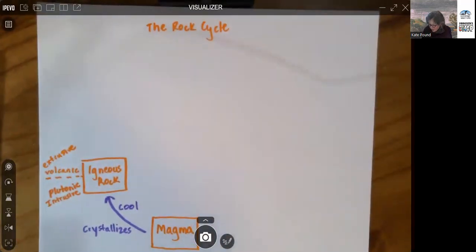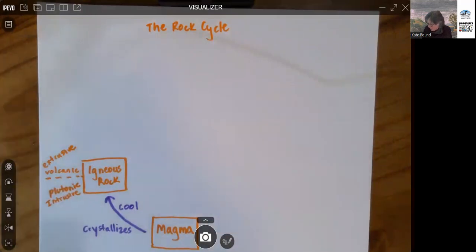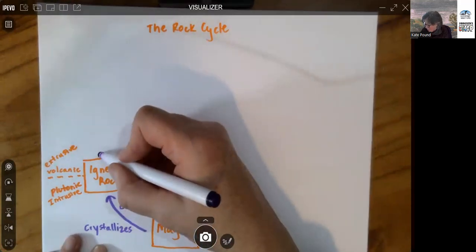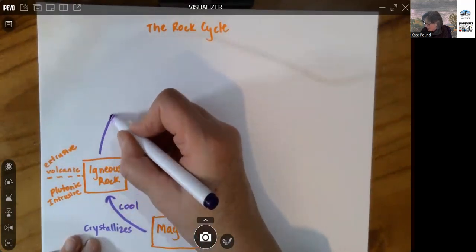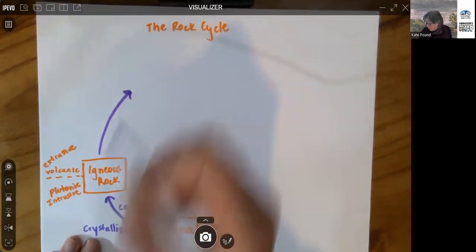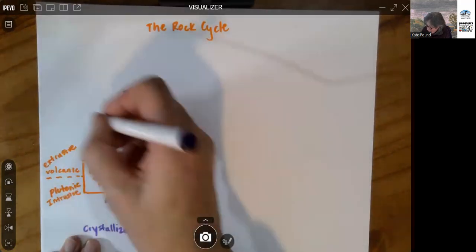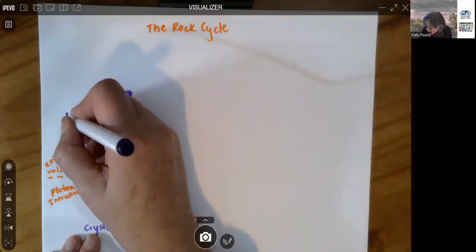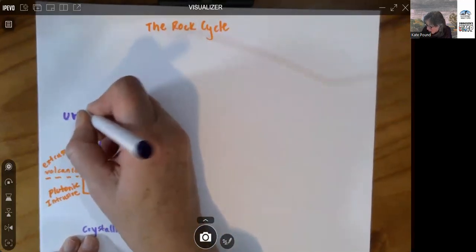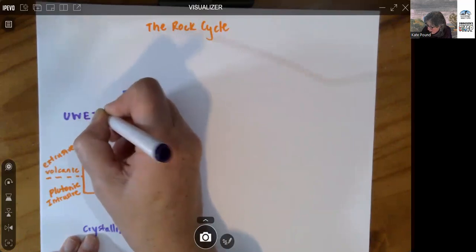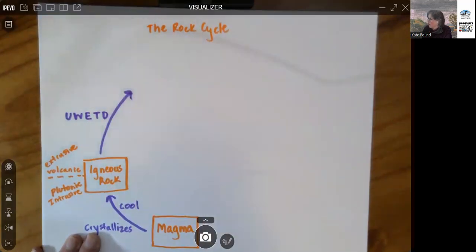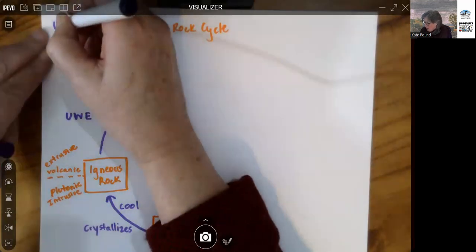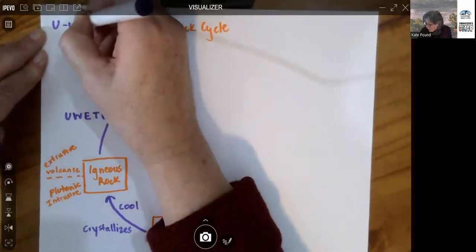This is where it starts to get really interesting, and this is where your landscapes start to come into play. All sorts of things can happen, and I usually abbreviate these as U, W, E, T, and D. What on earth am I talking about? Okay, so U stands for uplift.